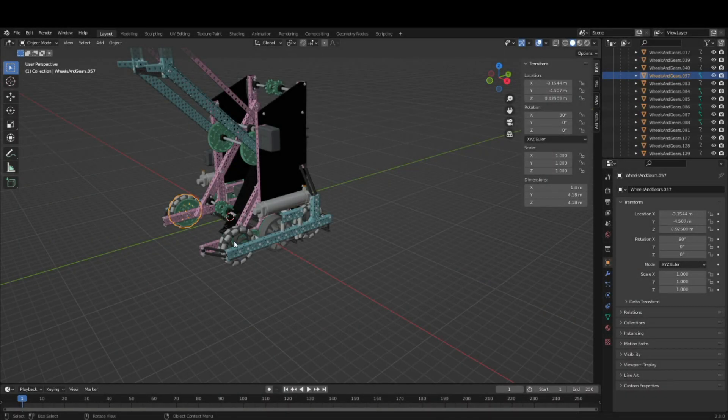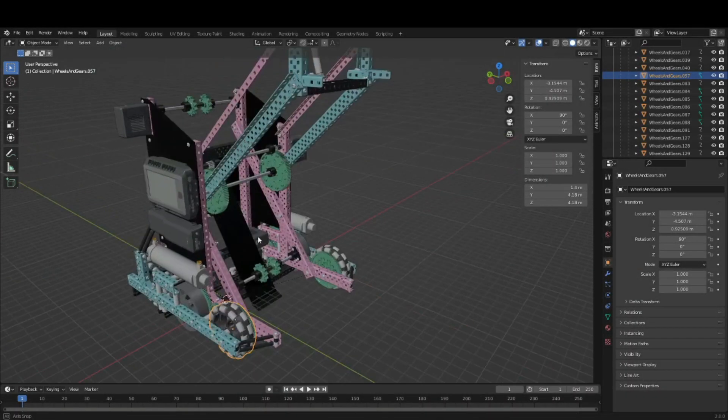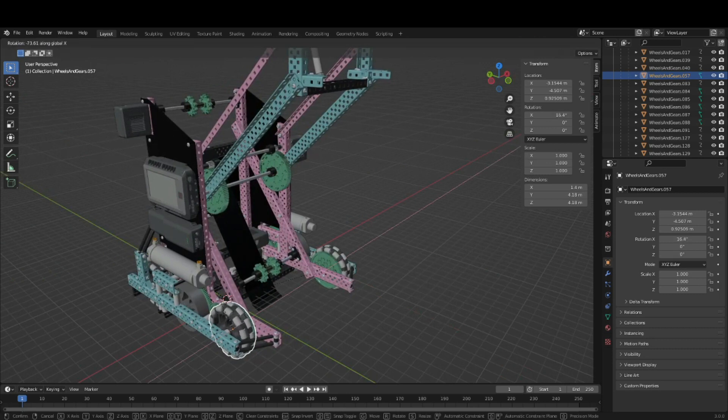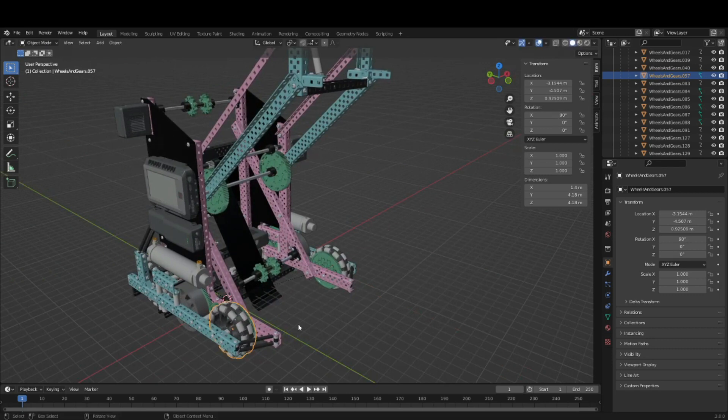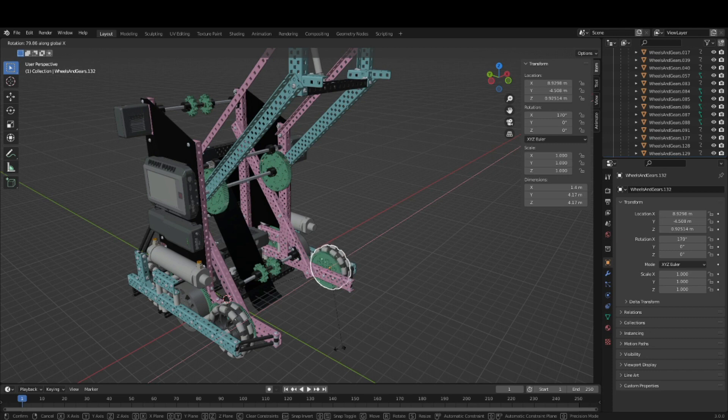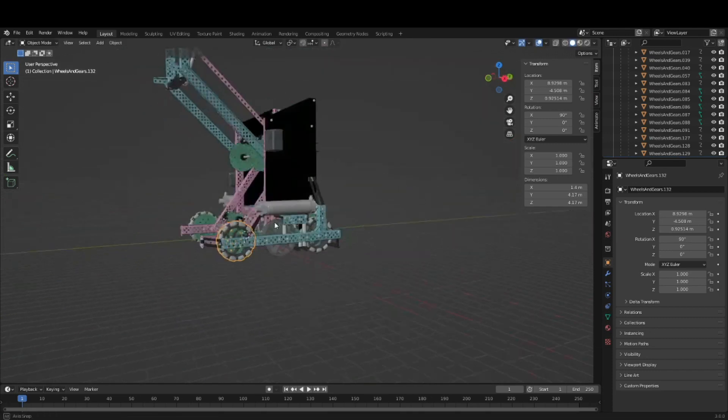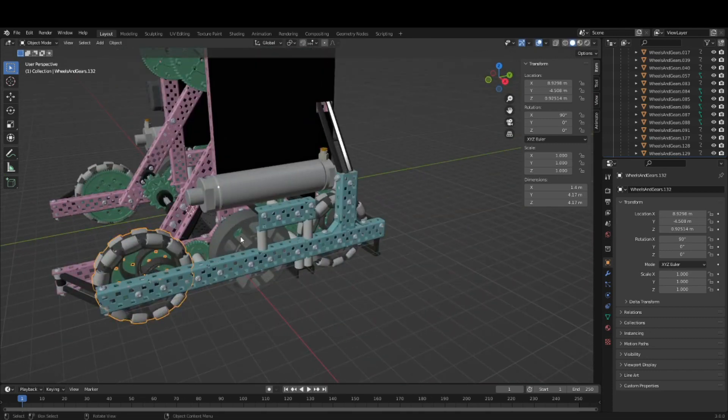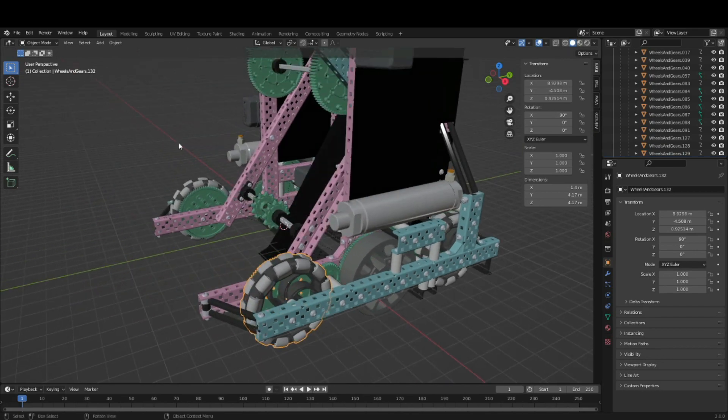Now you can see that when we rotate one wheel on one side, all of the wheels and gears on that side rotate in kind. So instead of having to animate each and every one of these individually, they all rotate together.